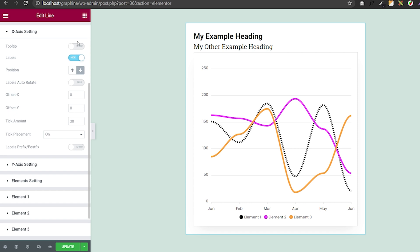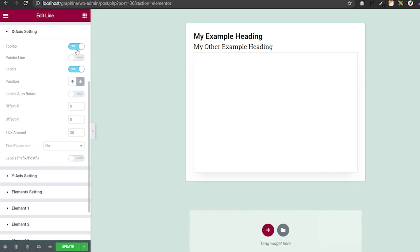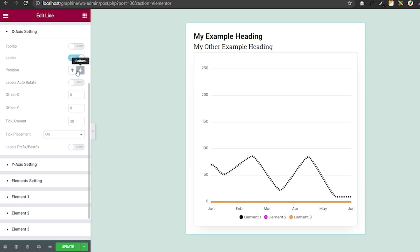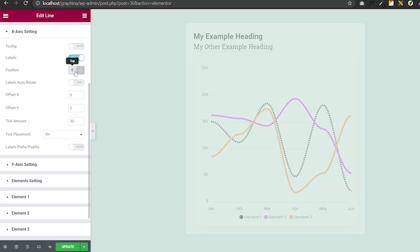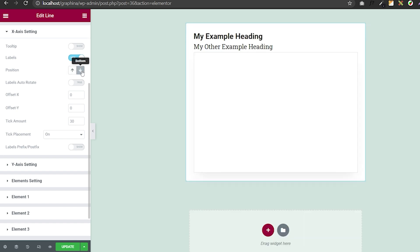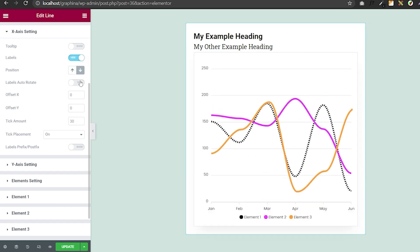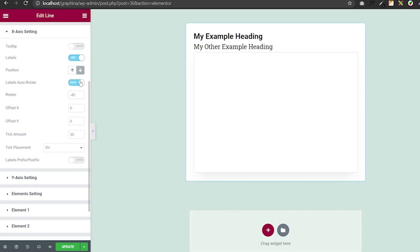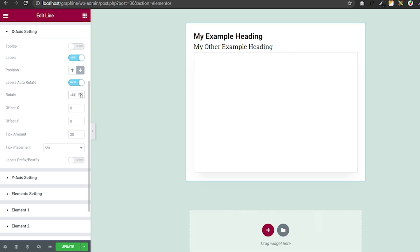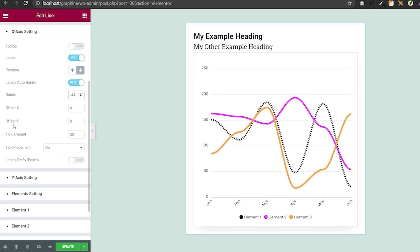In X-axis settings, you can set tooltip and label. In label, you can set a position by clicking on these options. You can rotate your X-axis to make it cleaner. You can add offset X, offset Y, tick amount, tick placement, and much more.